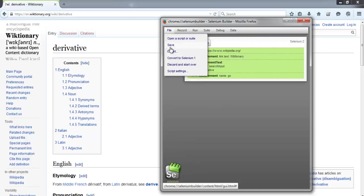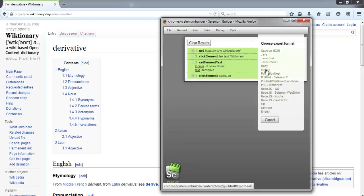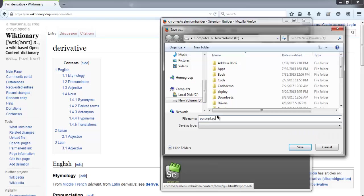Now let's export this test into Python. Let's save this as piscript.py.